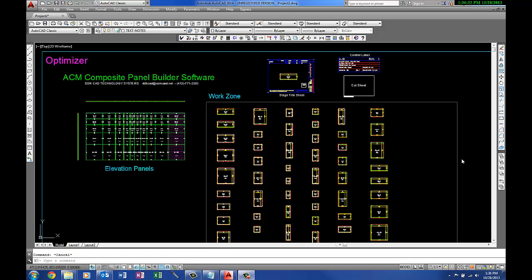Hey, welcome back to the DDK CAD Technology Systems Composite Panel Builder Software Demonstration Series. In this session, we want to talk about the optimizer utility, which is available for those who don't have an optimizer built into their panel builder or CNC software.